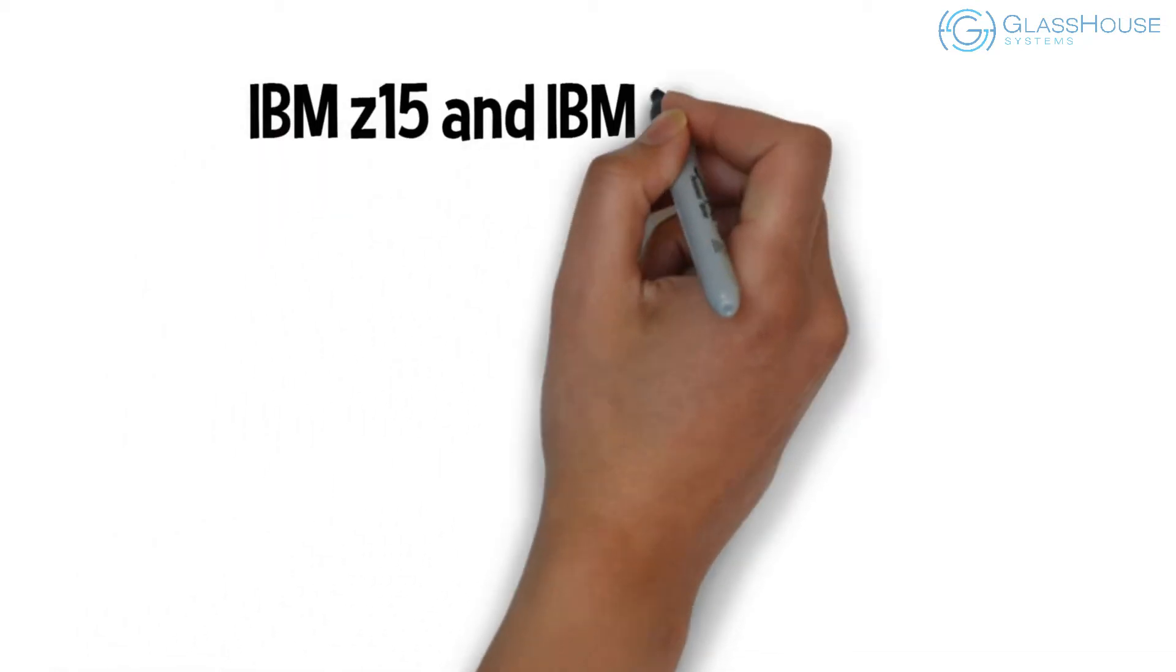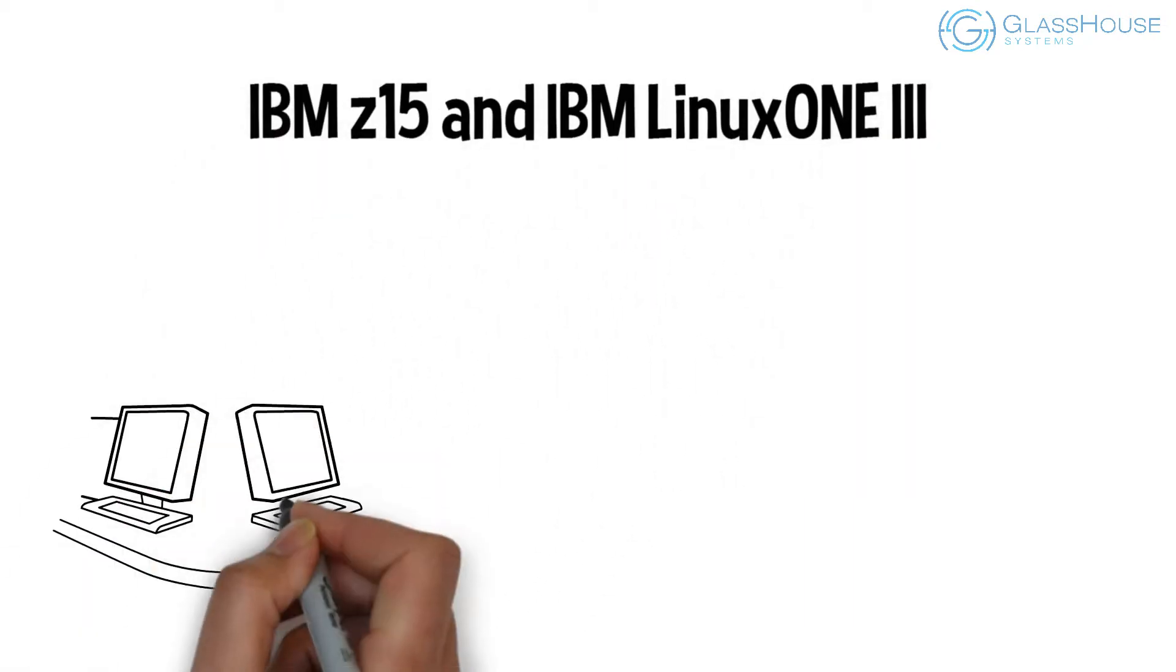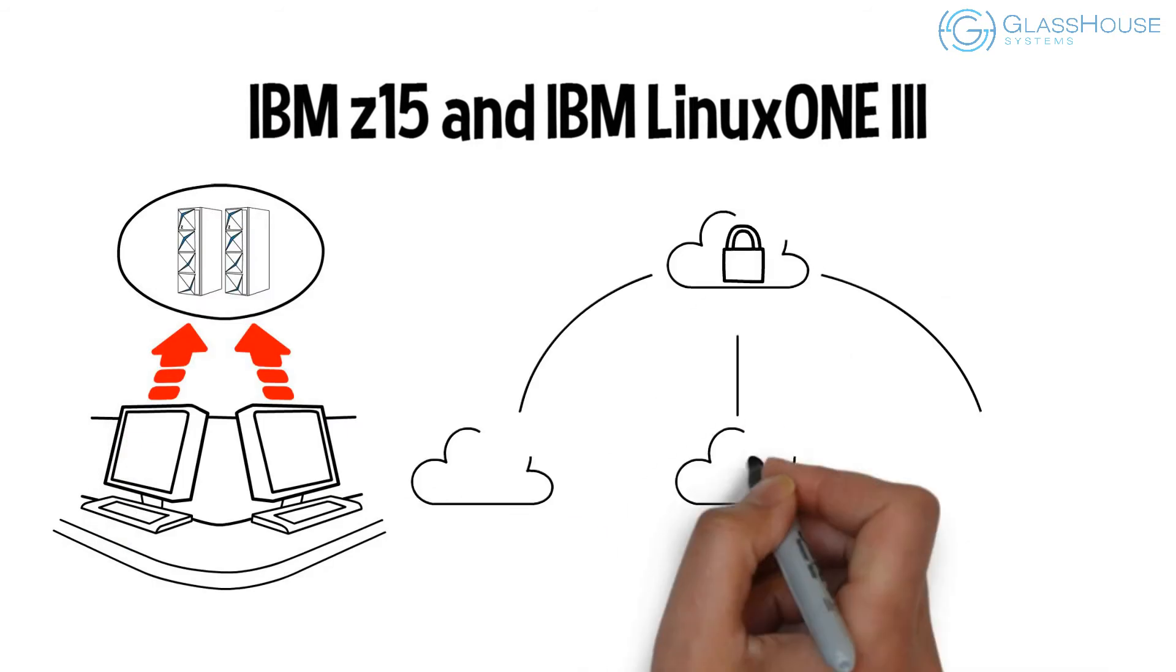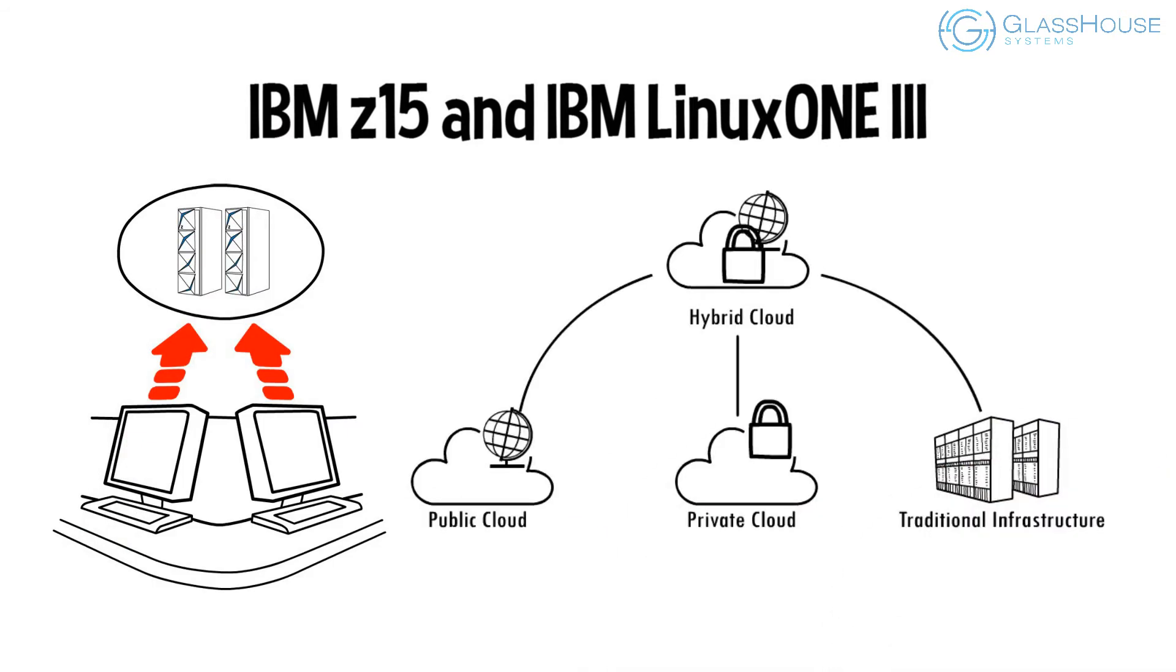Introducing the IBM Z15 and IBM Linux 1.3, the platform for critical workloads in a hybrid multi-cloud.